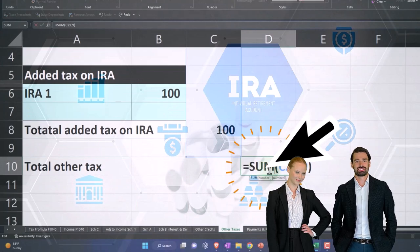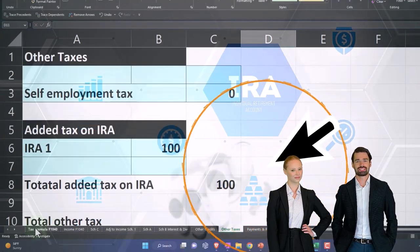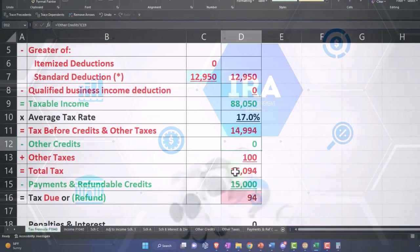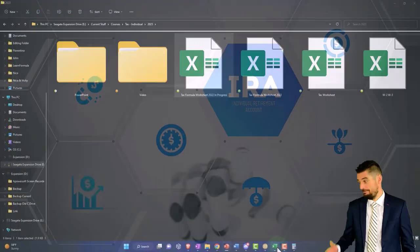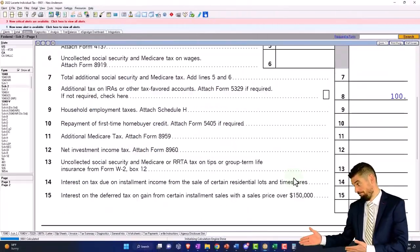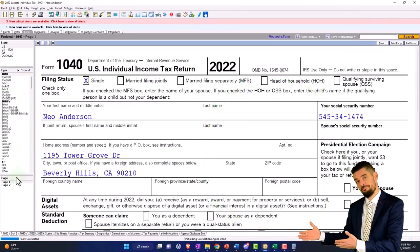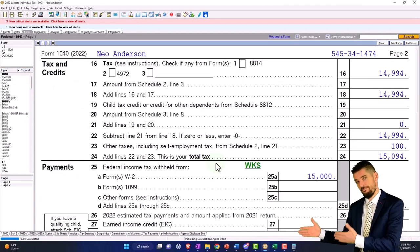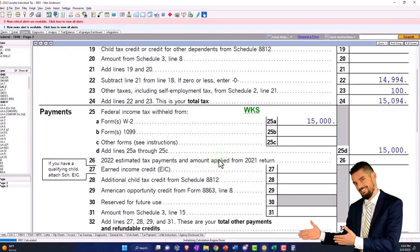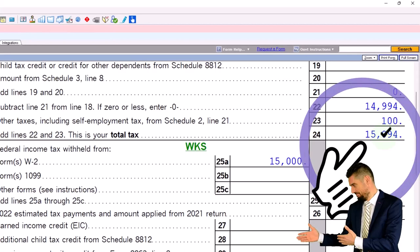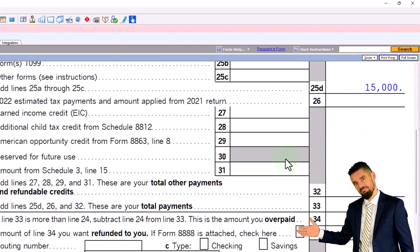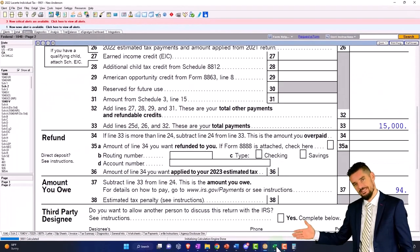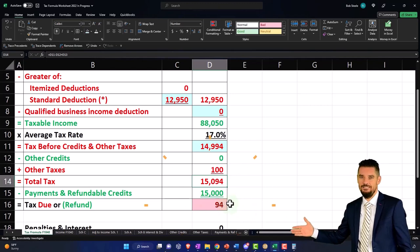Then we'll have total added tax on IRA equal the sum of those two, and this totals it up below. That should pull into page one of the added tax, bringing us to $15,094. If I go to the 1040 page two to double check, there's $15,094, and we paid $15,000, so that gets us down to $94.